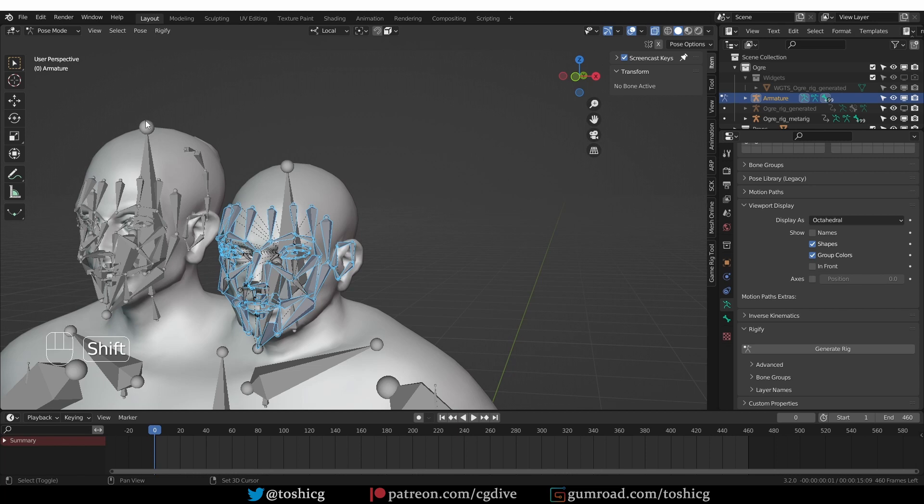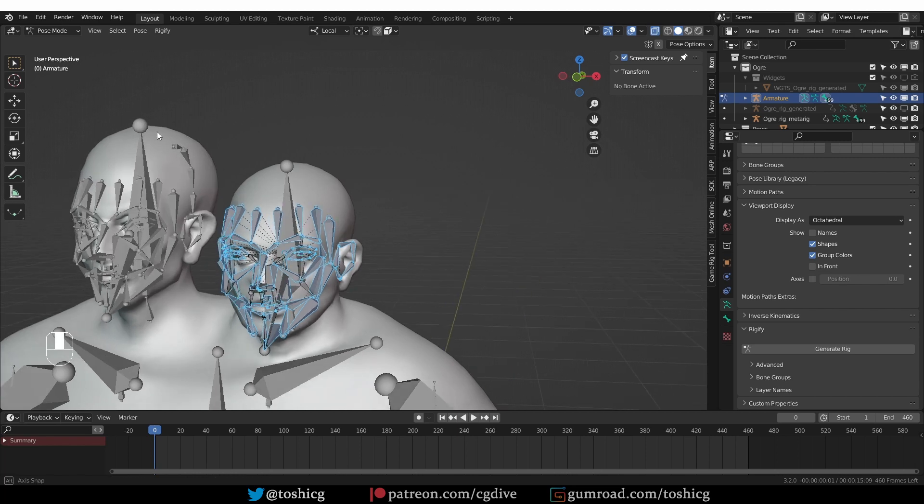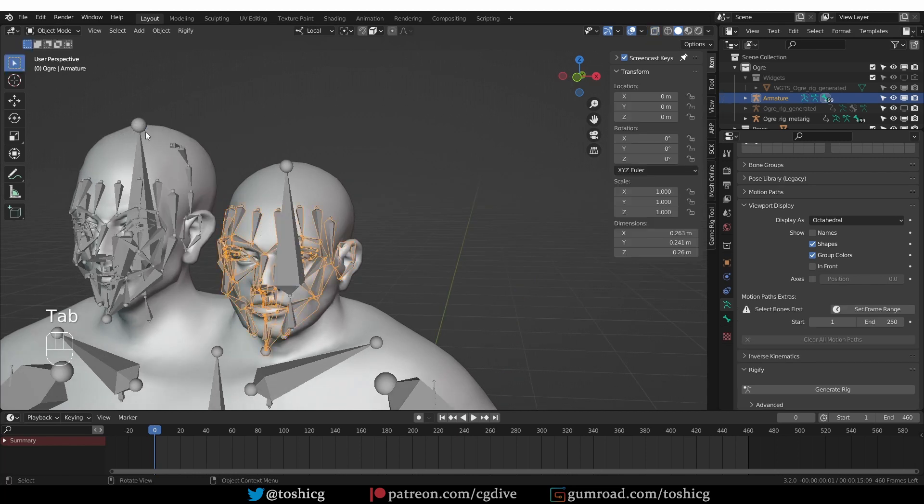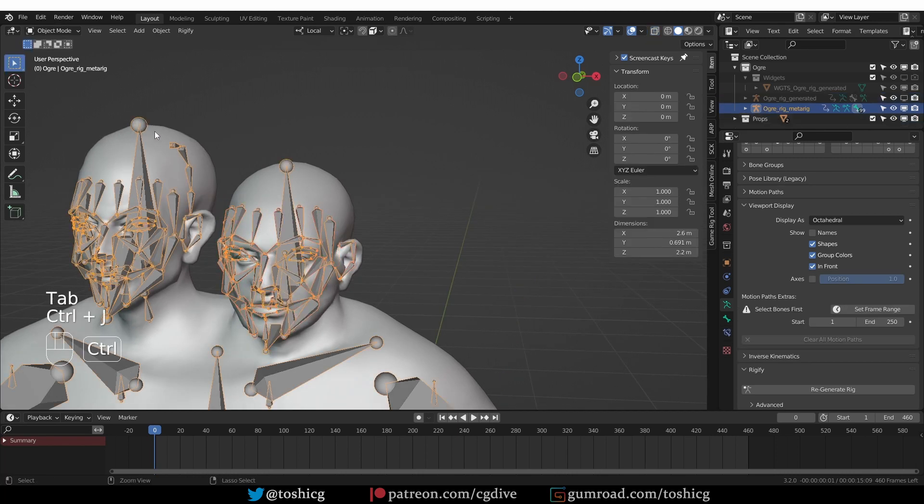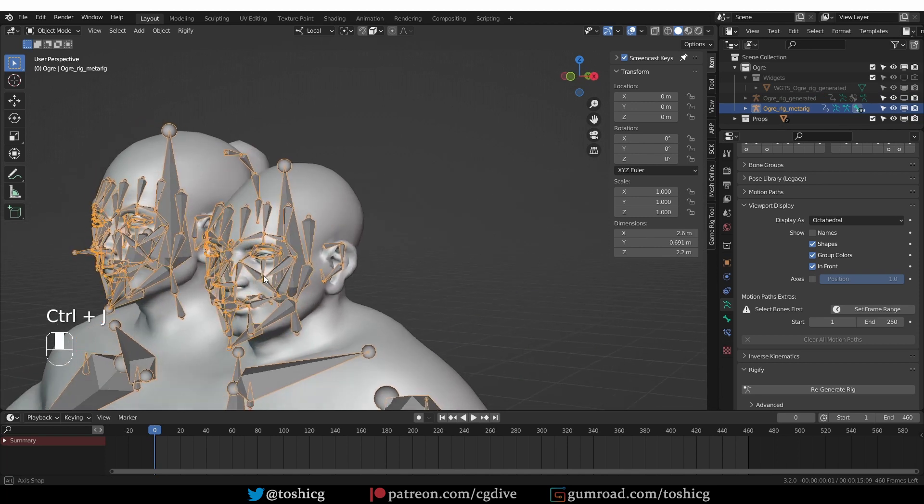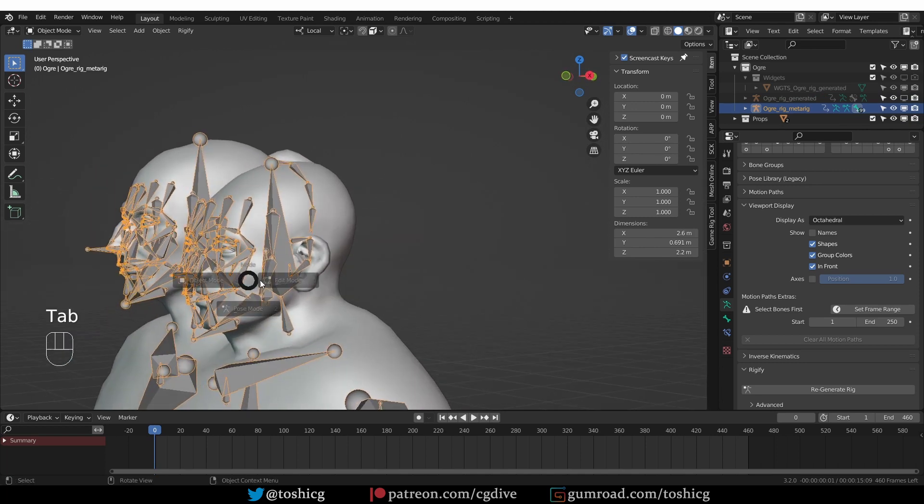So with this upgraded face rig, I'm going to shift-select the original MetaRig armature. So in Object Mode, shift-select it and press Ctrl-J to join both in a single armature.